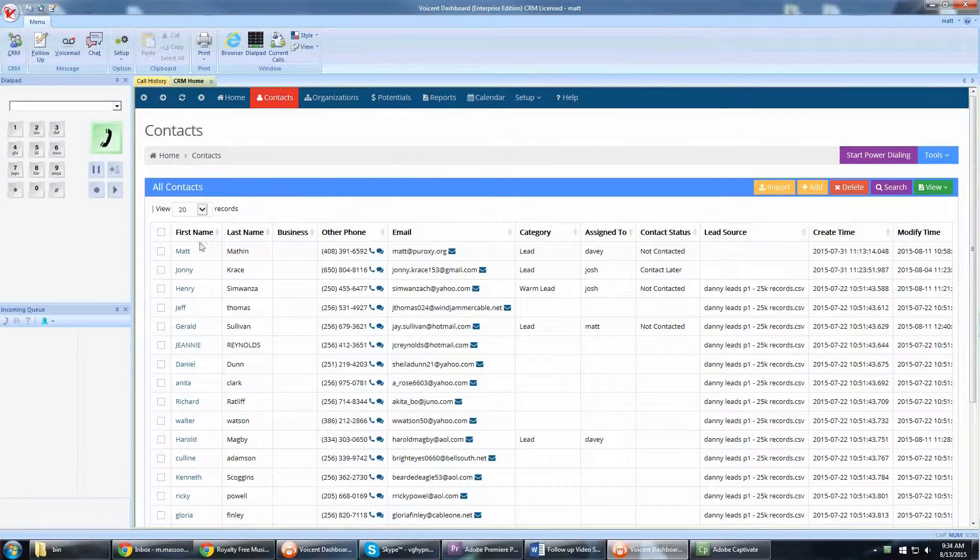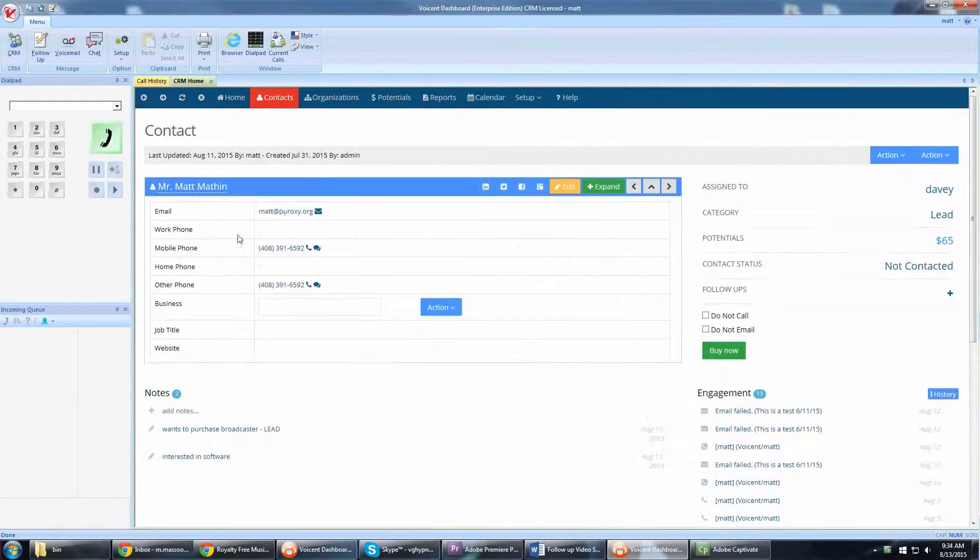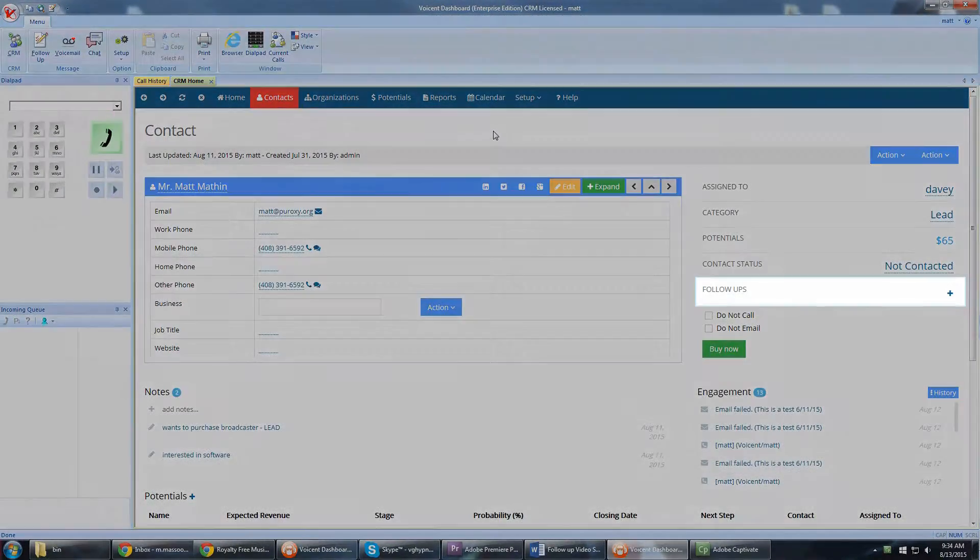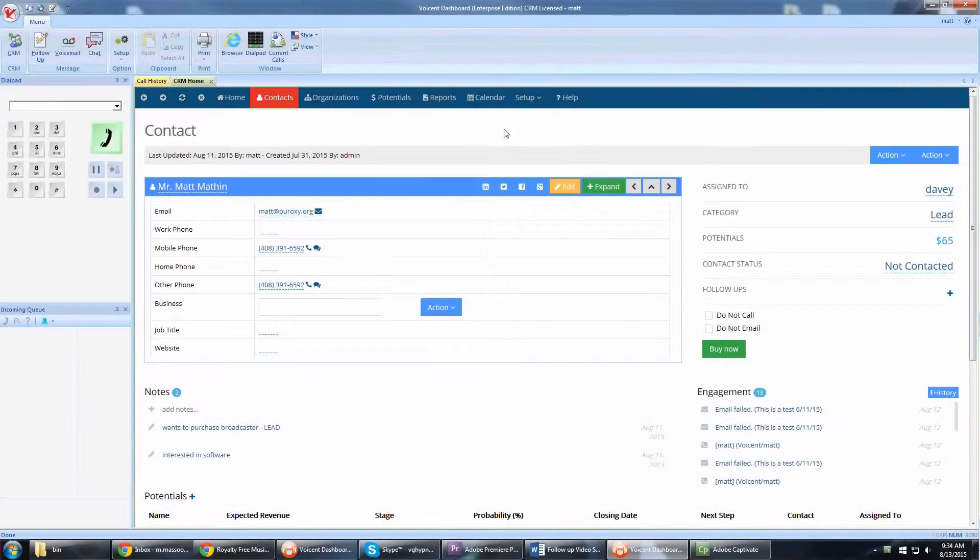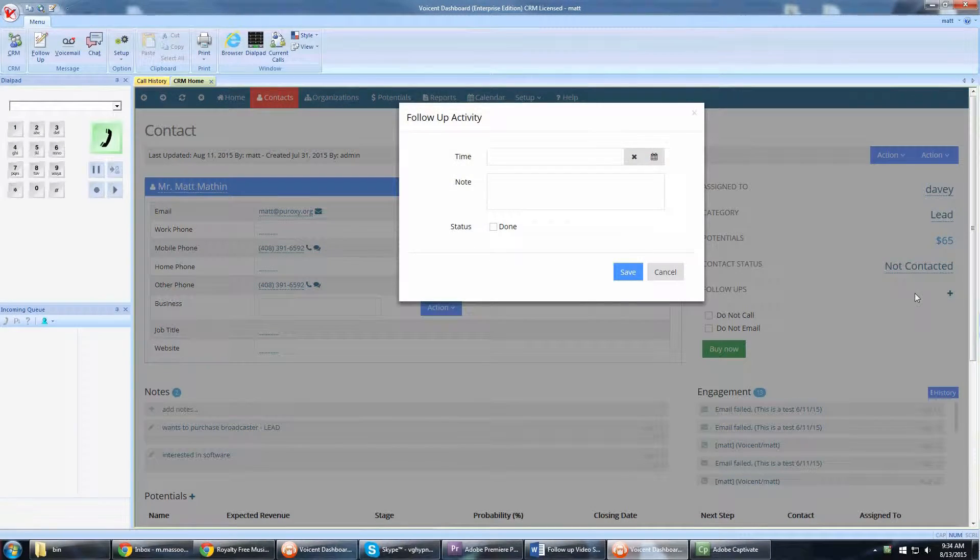To schedule a follow-up phone call, simply click the plus button in the customer CRM record. Set the time and note and click Save.